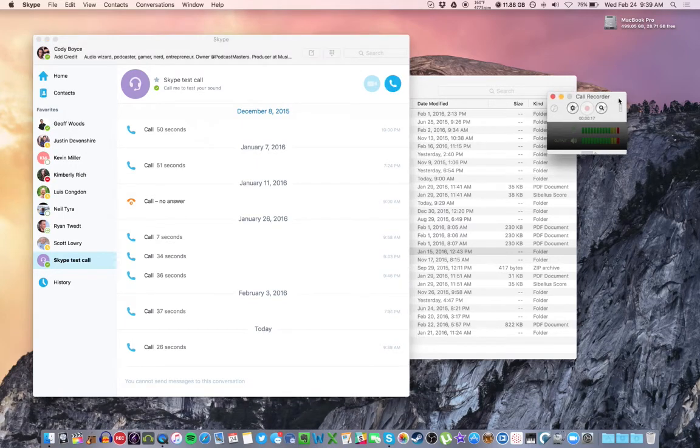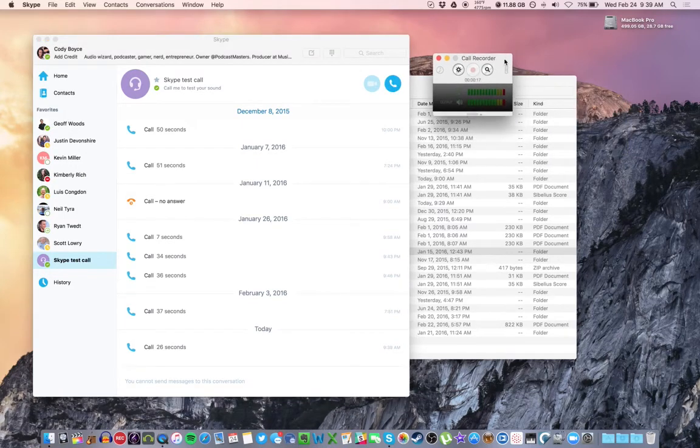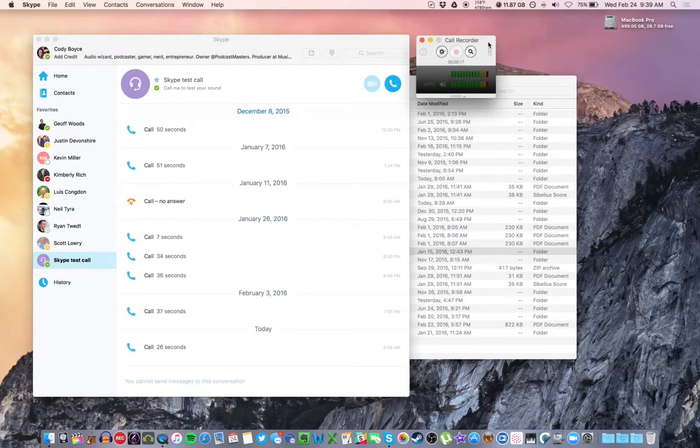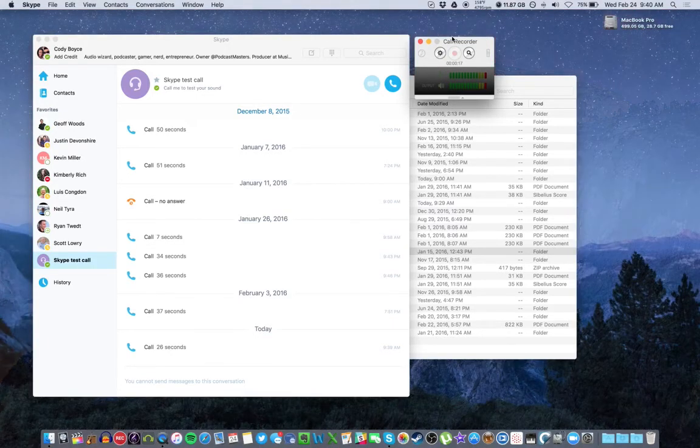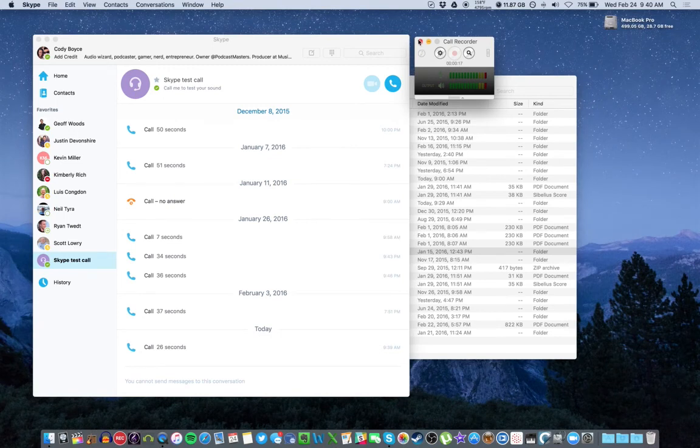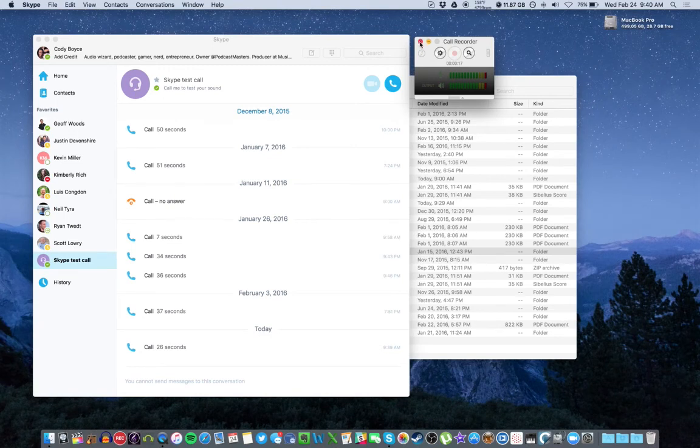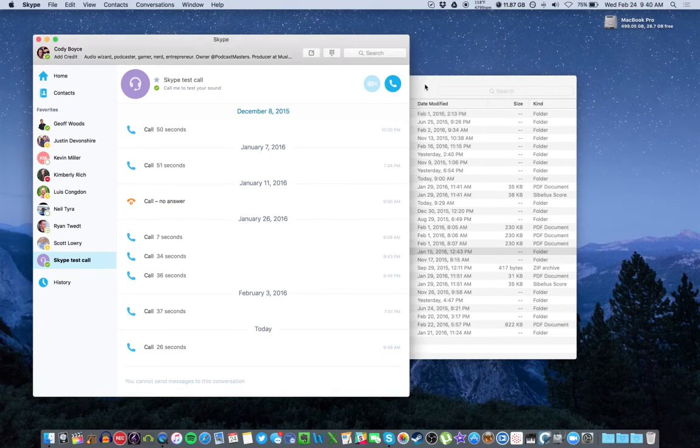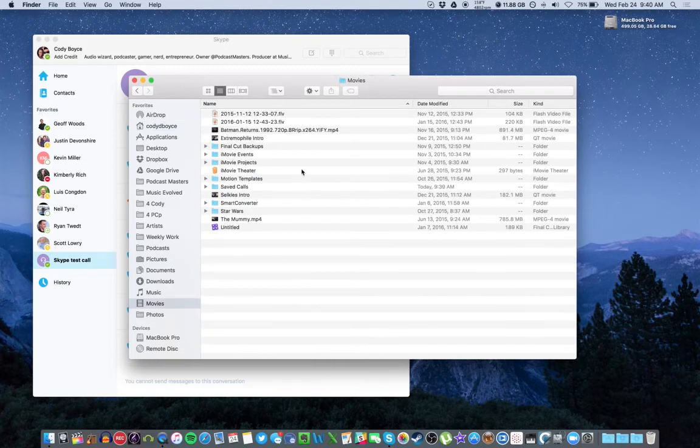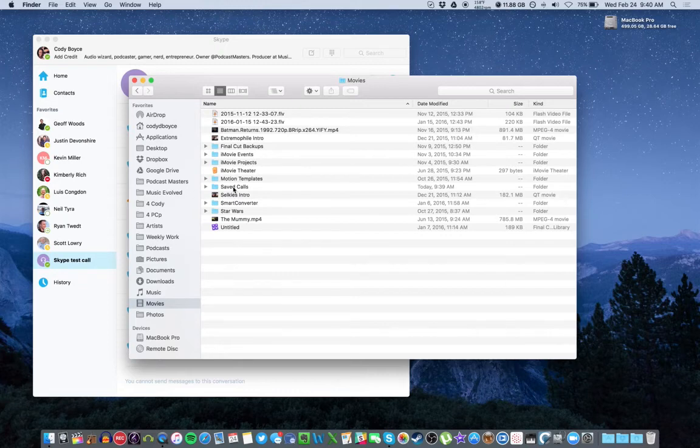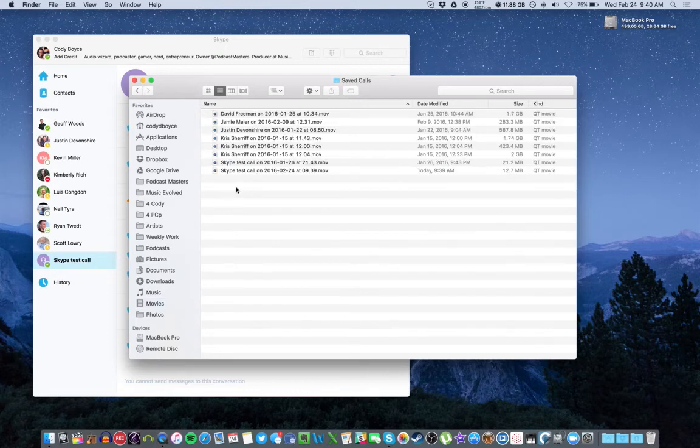So you are pretty much all set. Again, this should pop up right when you open Skype, and it can record automatically as soon as you get on a call. What you want to do once the call is over, navigate to your movies folder here, where all the calls will be saved, and you should see a folder called Saved Calls, right here.